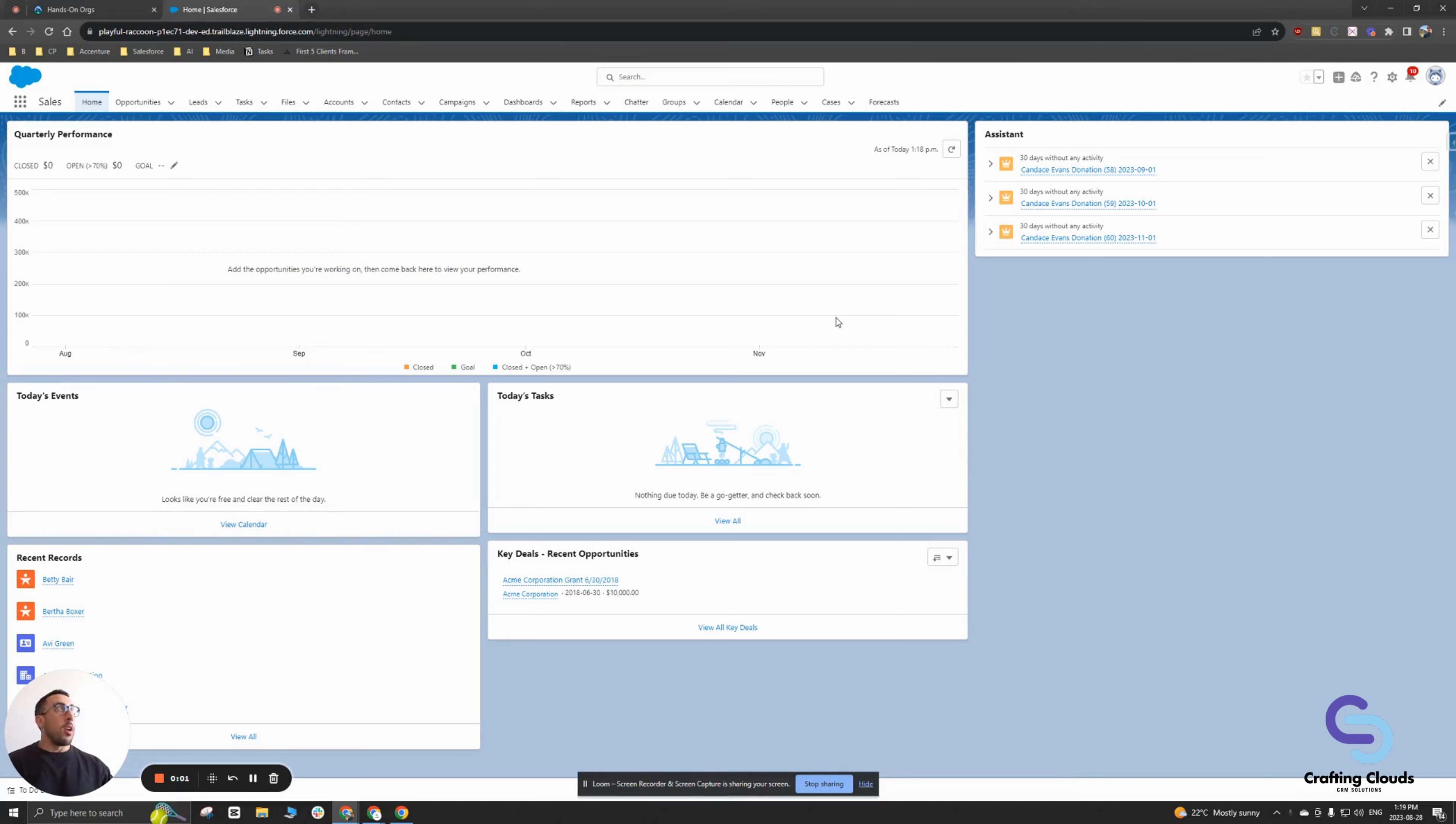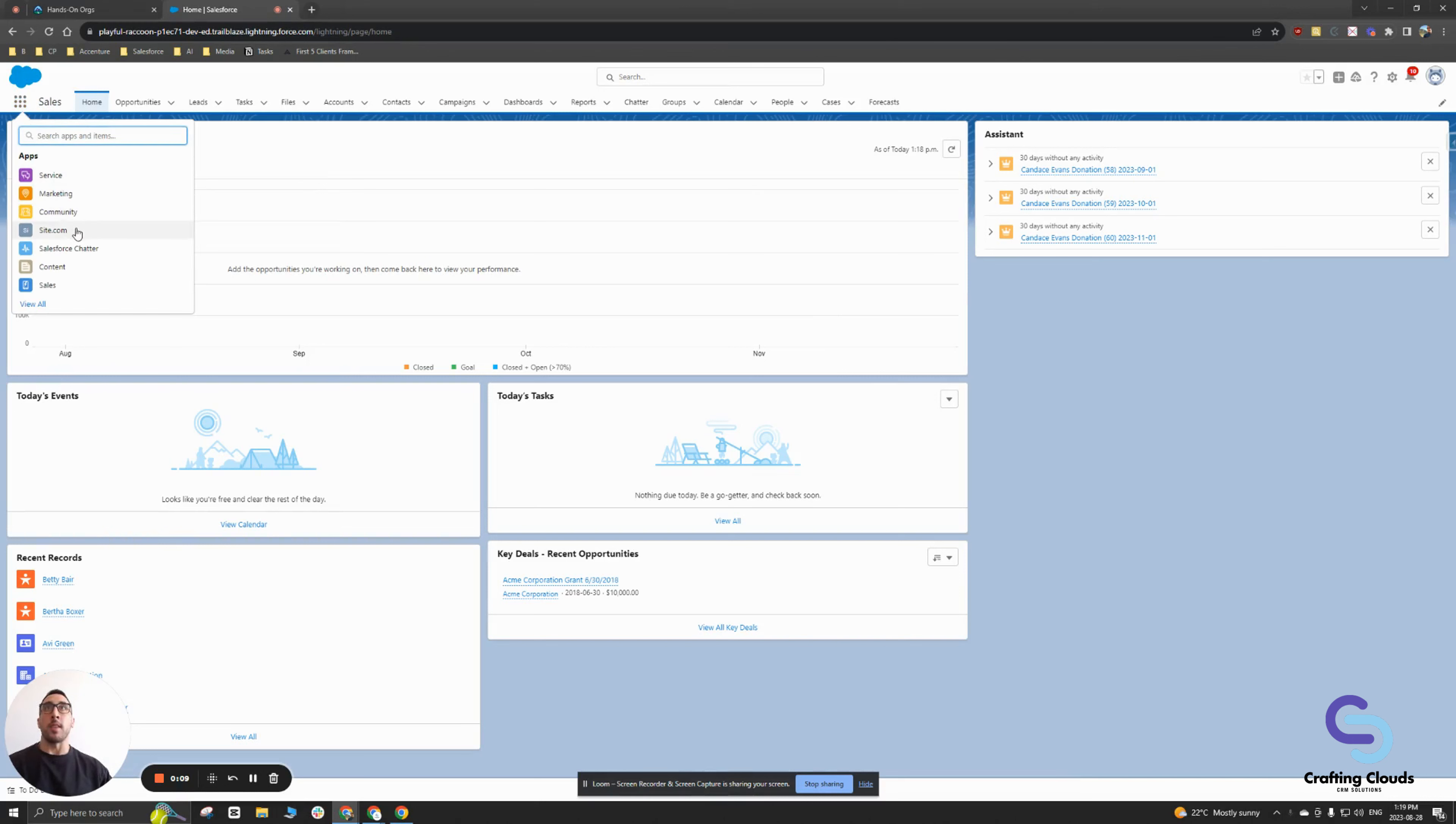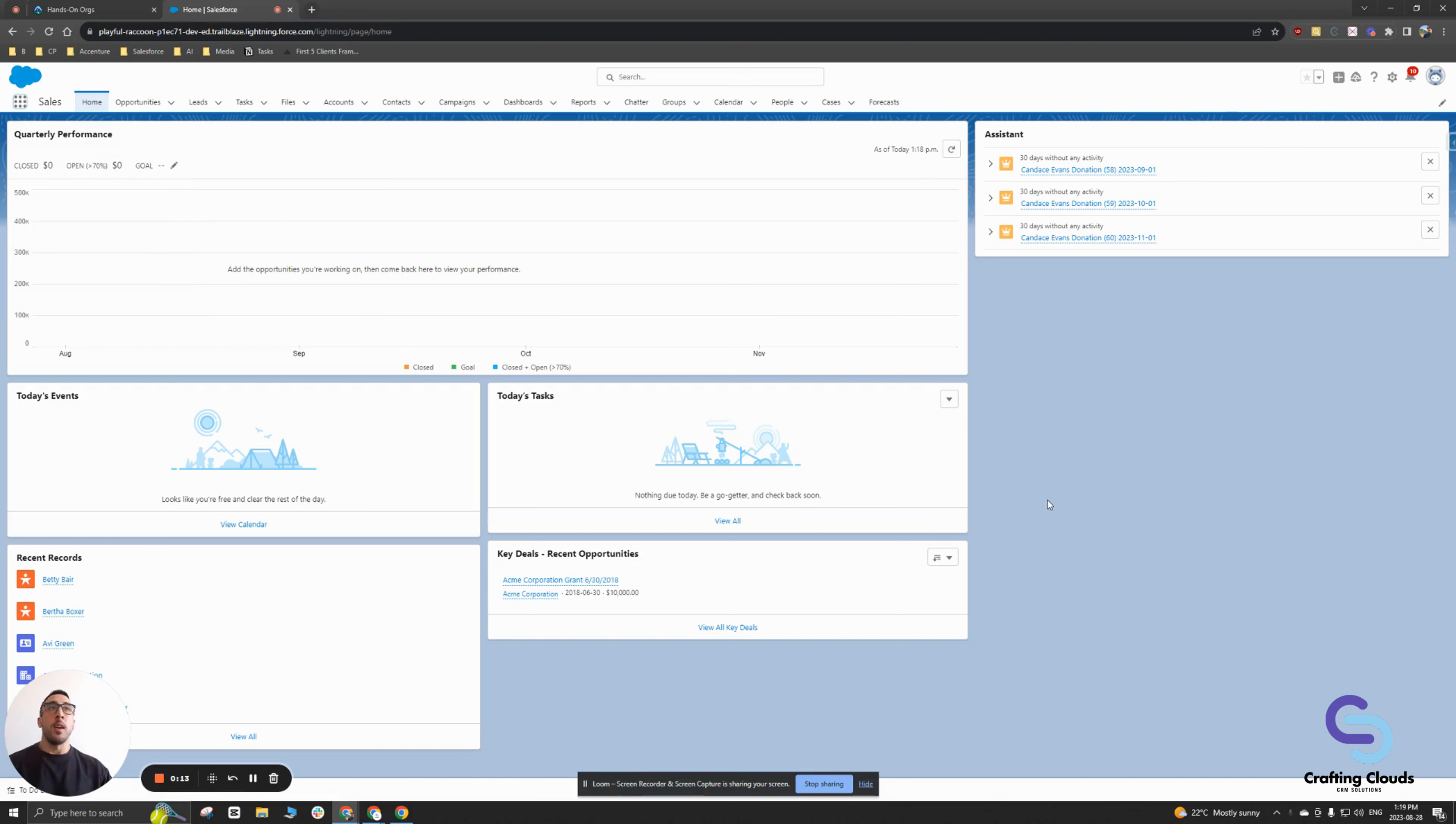So I'm logged into my Trailhead org. As you can see I'm on the standard sales out-of-the-box app in my Trailhead org. If I click this app launcher icon you'll see it's this option right here. So for this app I want to basically show you and compare between this app and another app called the sales console app.